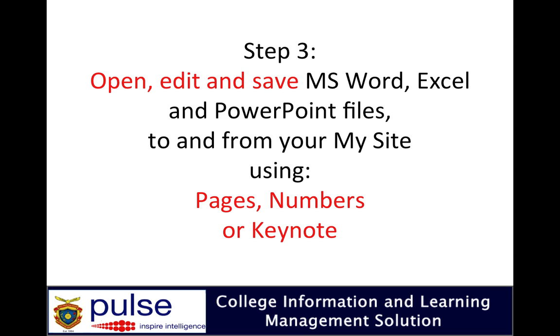Step 3: This is where I'll show you how you can open Microsoft Word, Excel, and PowerPoint files once they're stored in your My Site. You can use Pages, Numbers, or Keynote to edit them, similar to what I just showed you, but this time you're actually going to your My Site first, choosing a document, opening it, and saving it back.